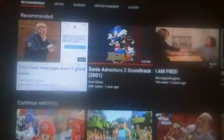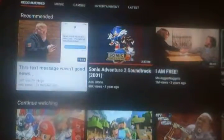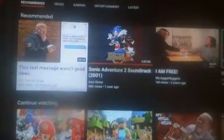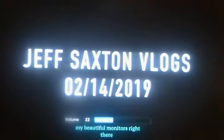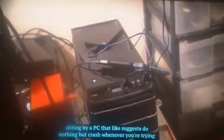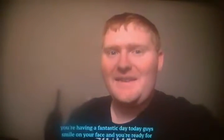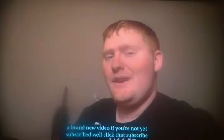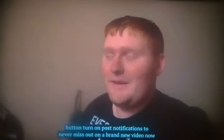Hello and welcome to another Jeff Saxon Vlogs reaction — this text message wasn't good news, and it might have something to do with this. What is going on guys, Jeff here. Hope you're having a fantastic day, smile on your face and ready for a brand new video. If you're not yet subscribed, click that subscribe button and turn on post notifications to never miss out on a brand new video.